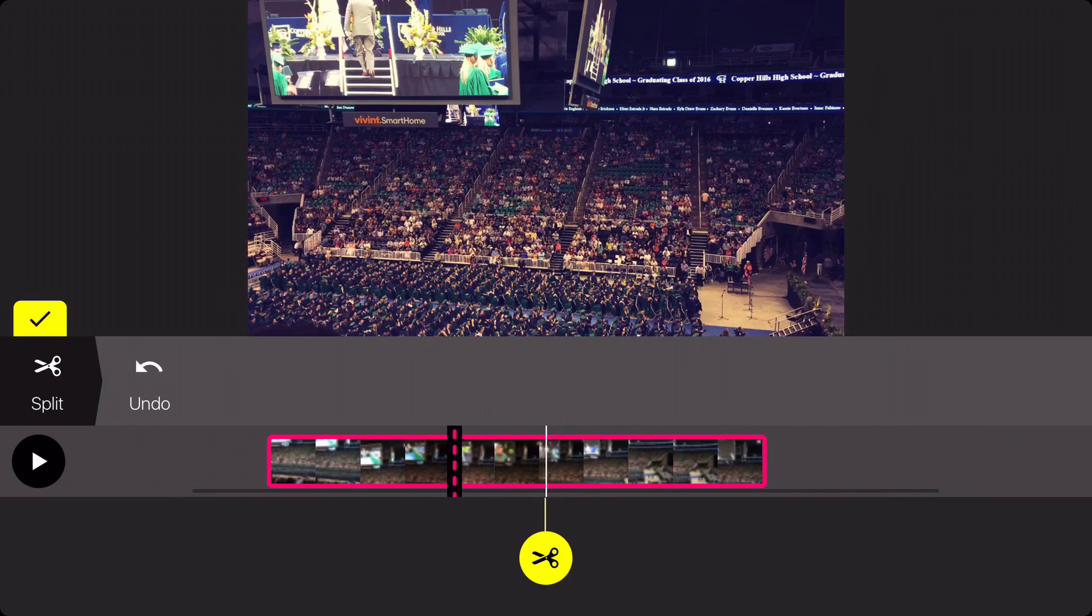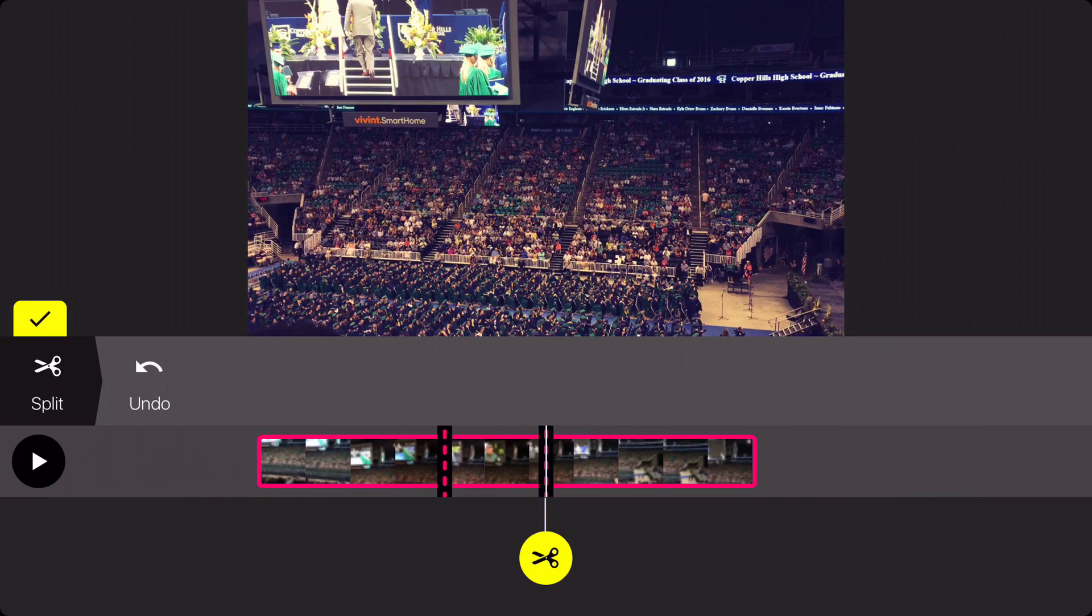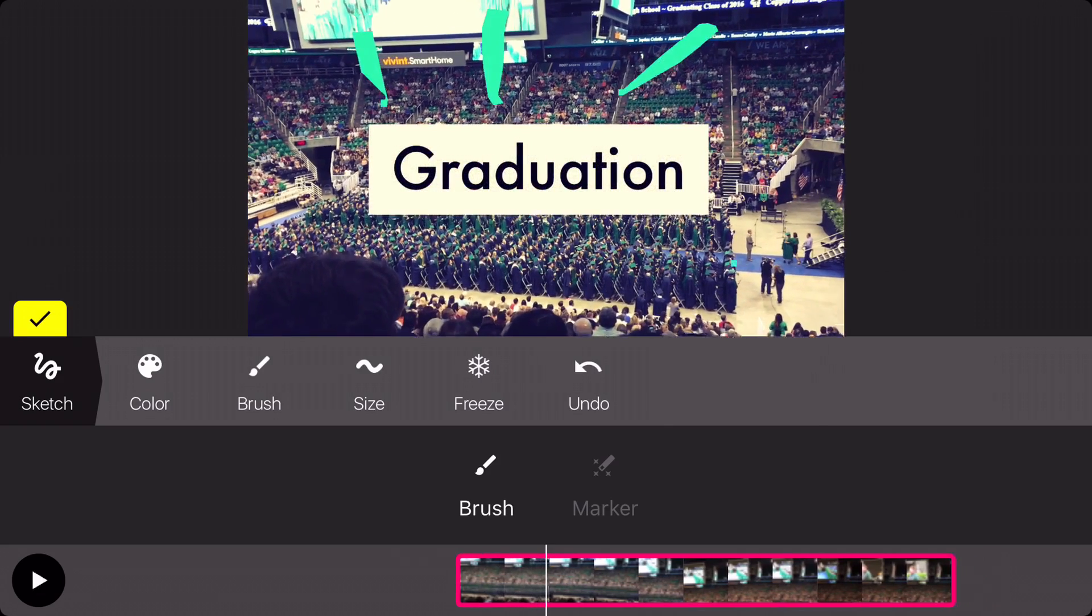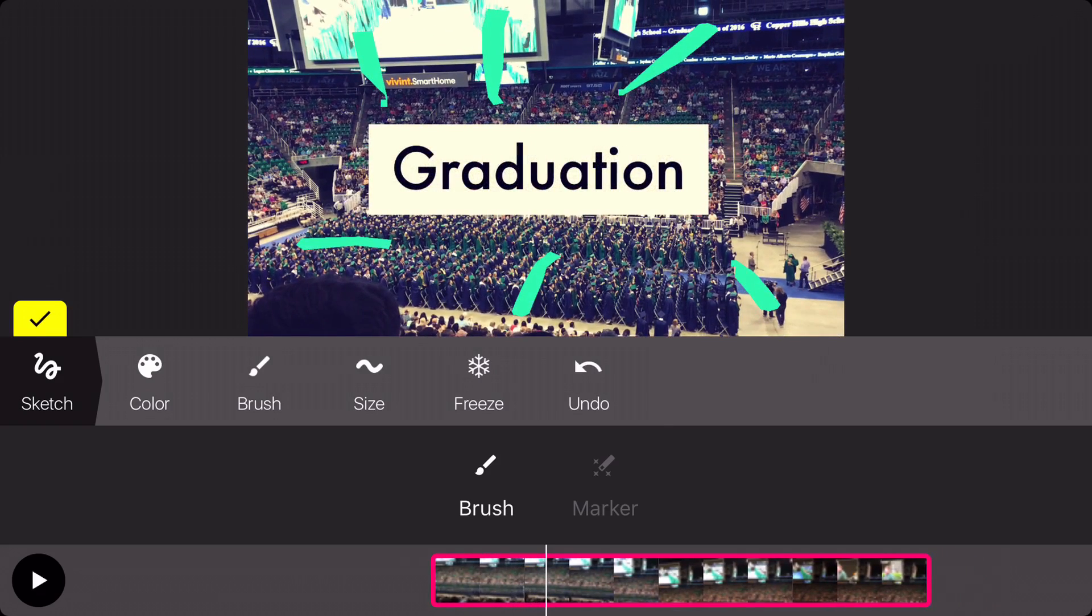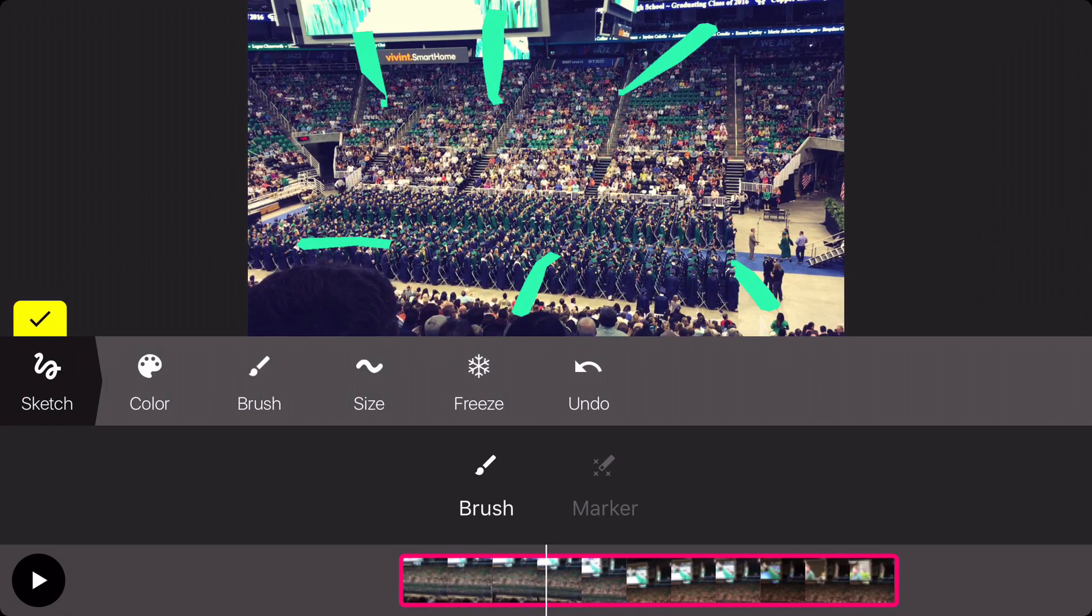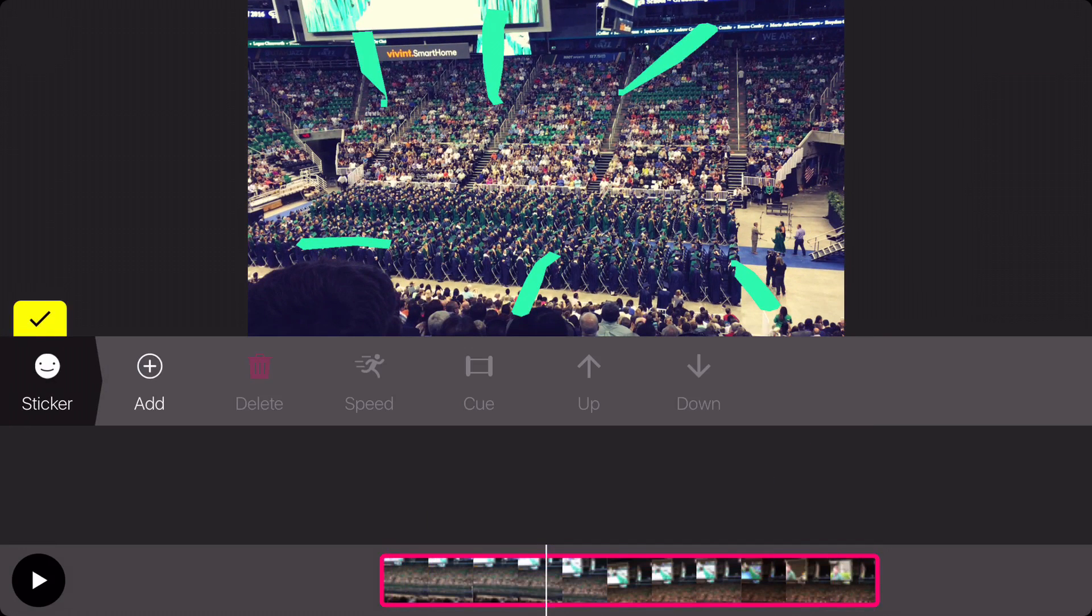Another cool feature is the sketch option. As you play the video and you draw on the video, it will record whatever you've done.